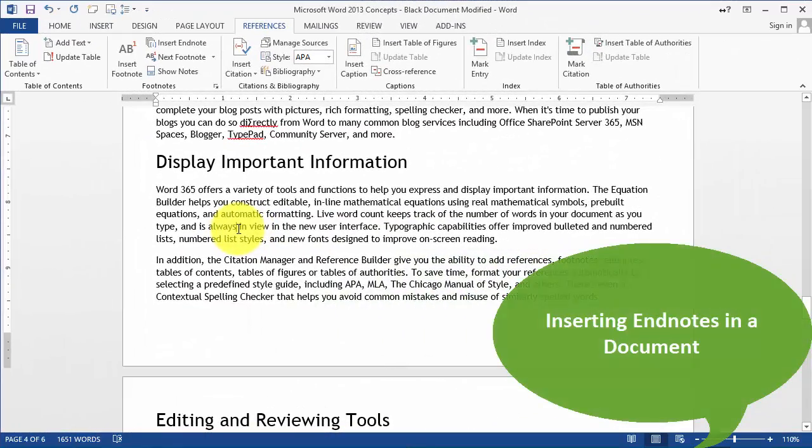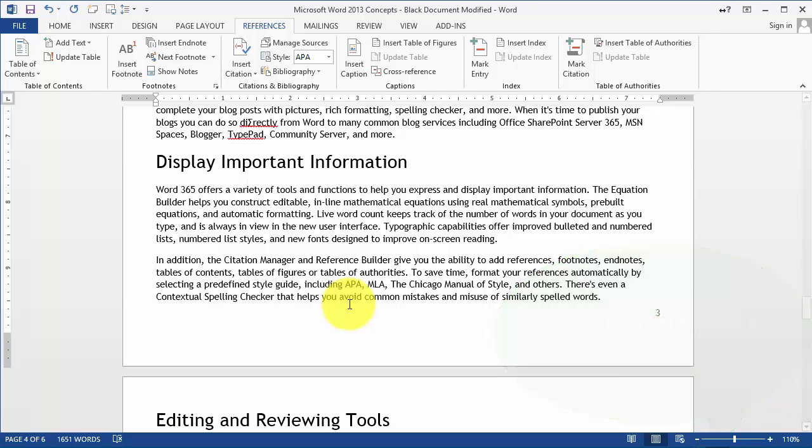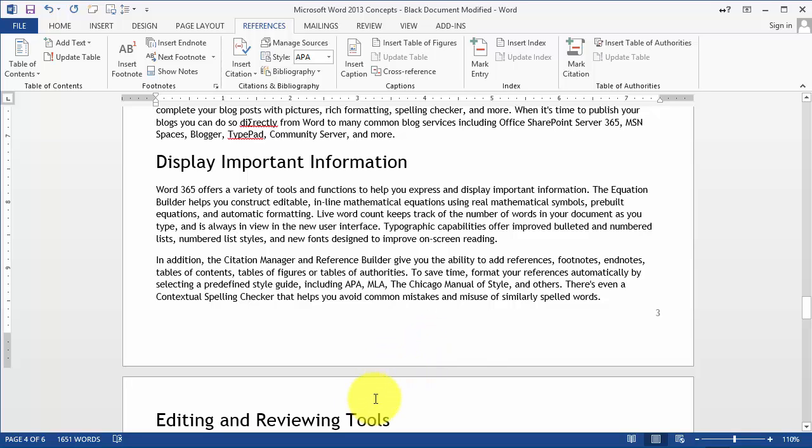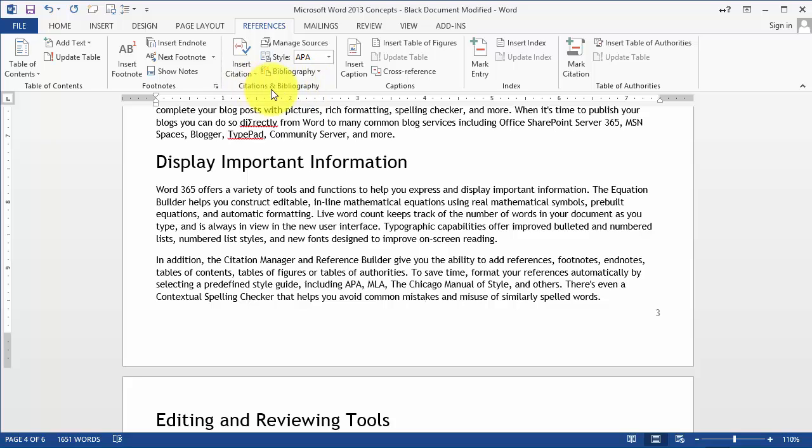Now endnotes are notes that are generated at the end of the document, and this can come in useful for somebody writing papers or keeping track of references and things of that nature. Even though we'll cover those under citations and bibliography in a moment.